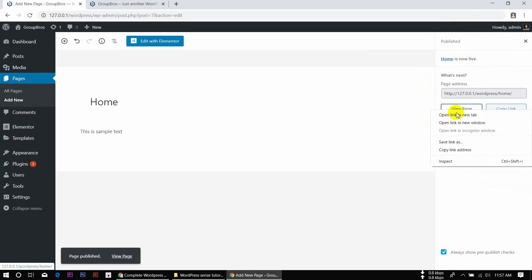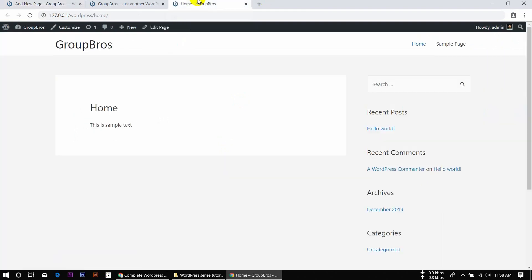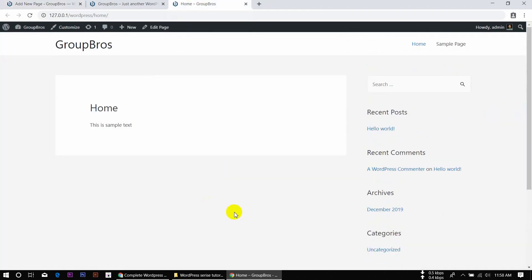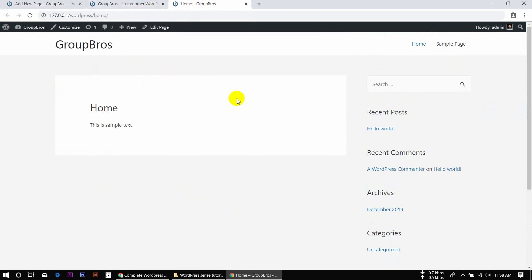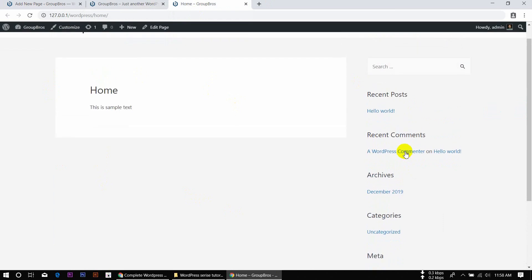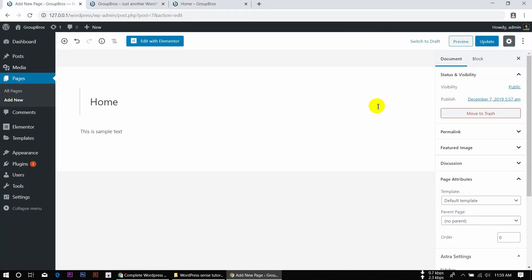We can click 'View Page', then right-click and open in a new tab. The default template shows the right sidebar. Let's see how we can view the default template.